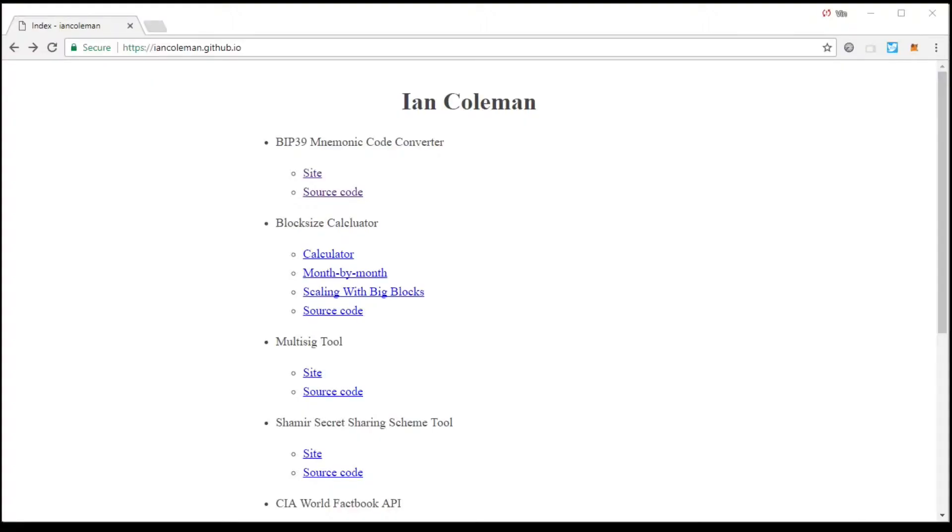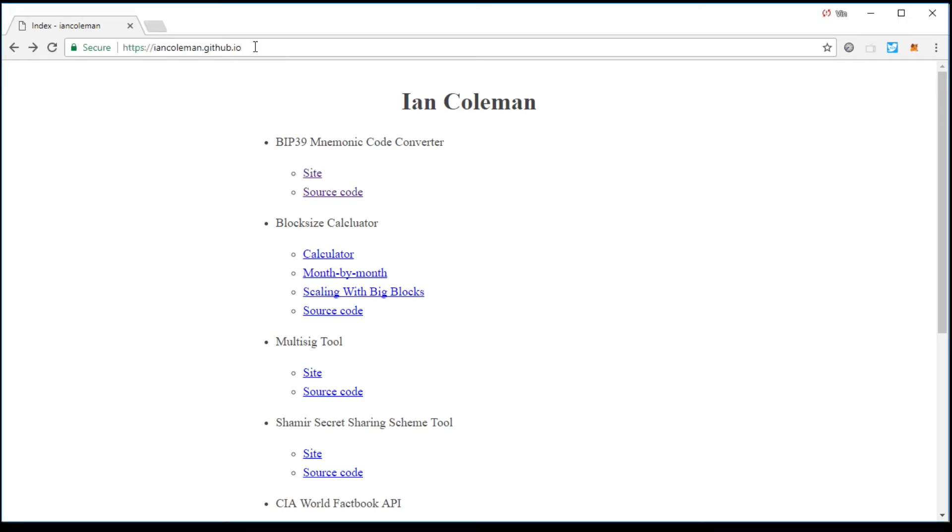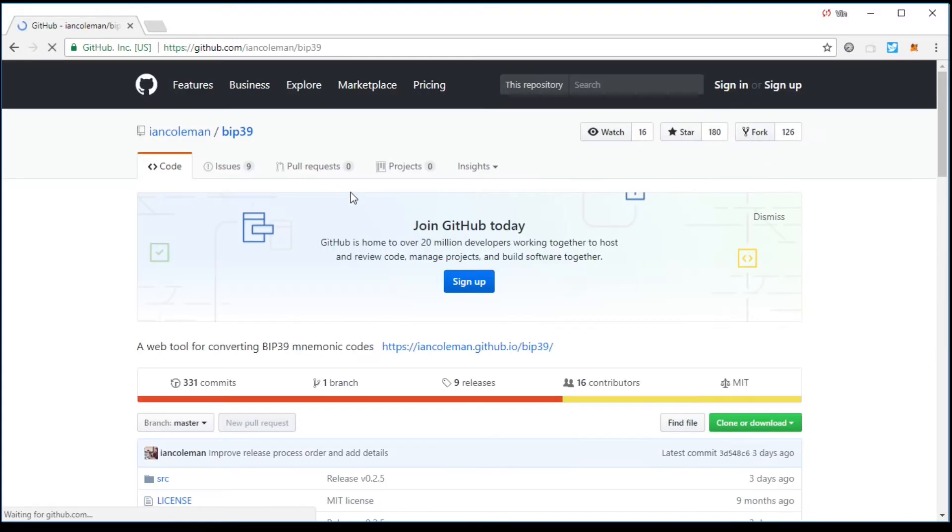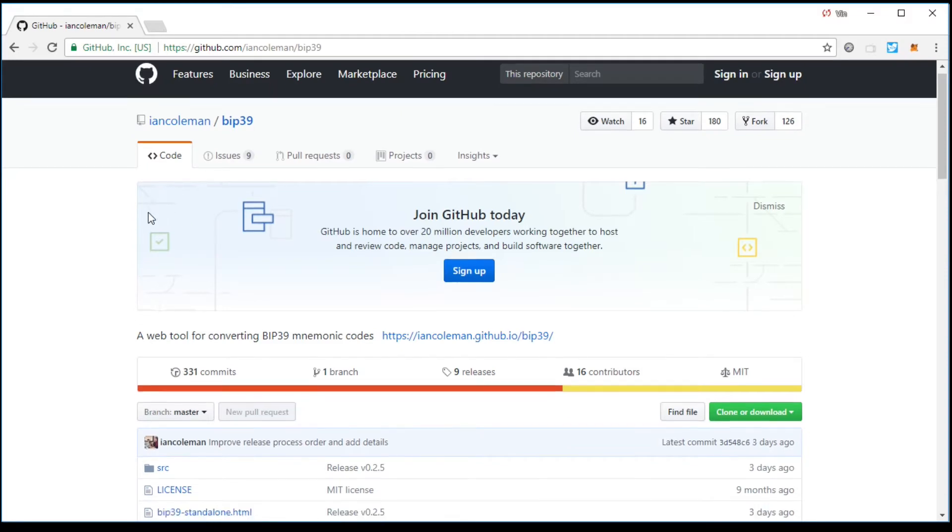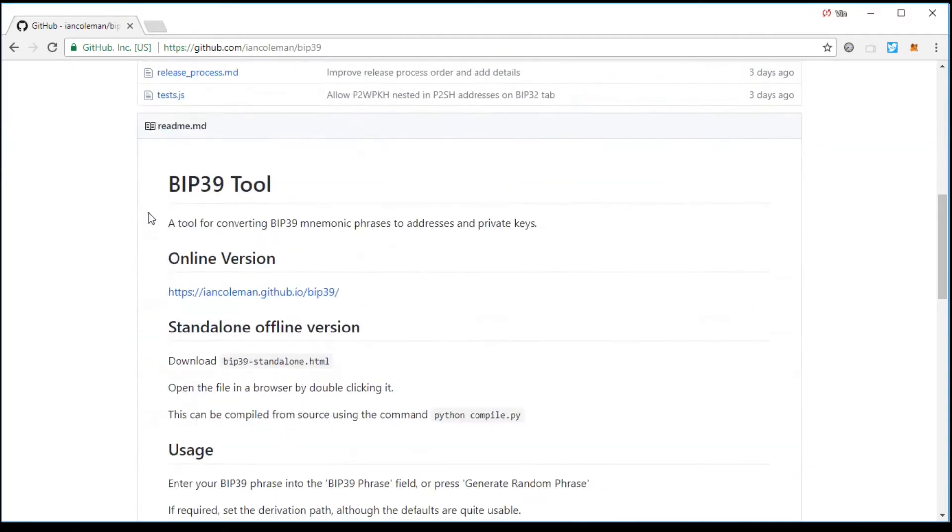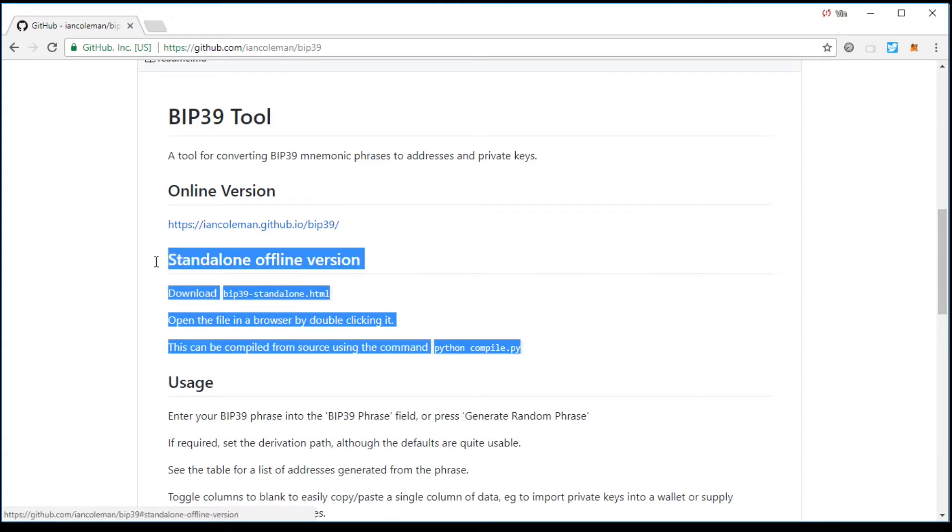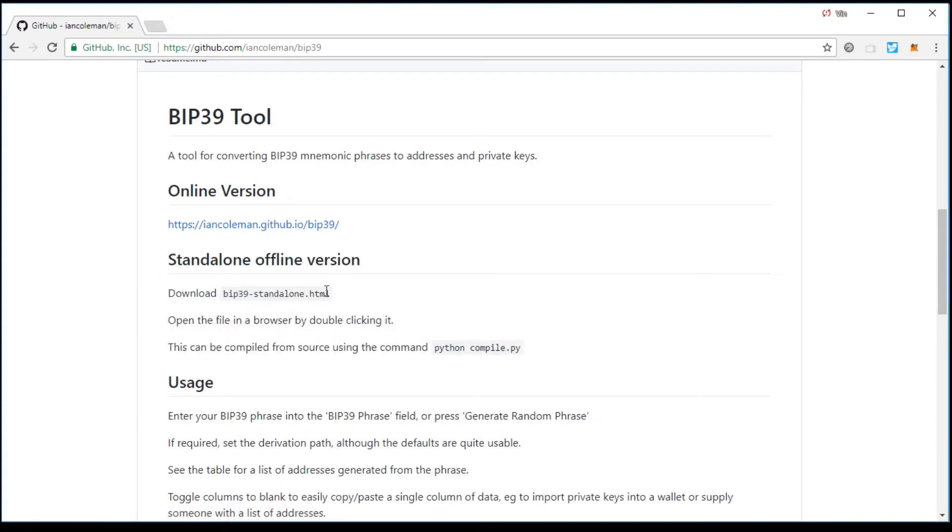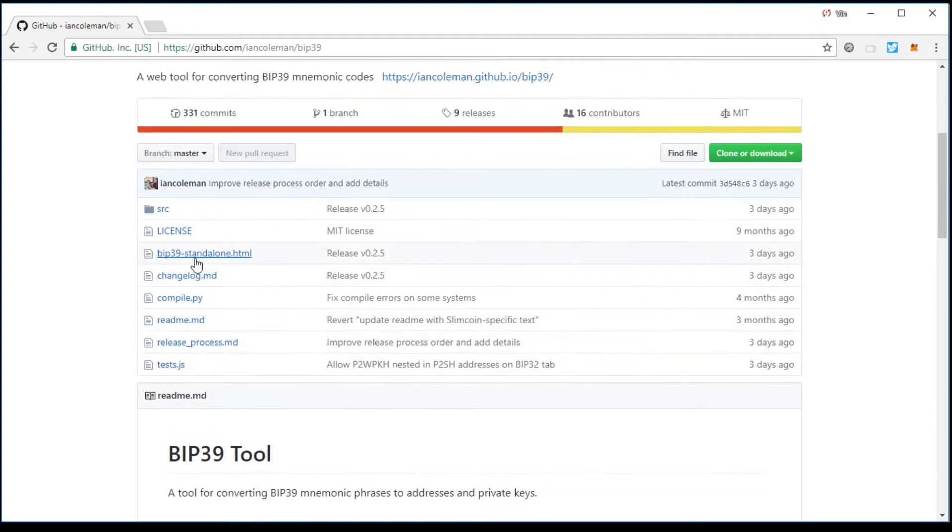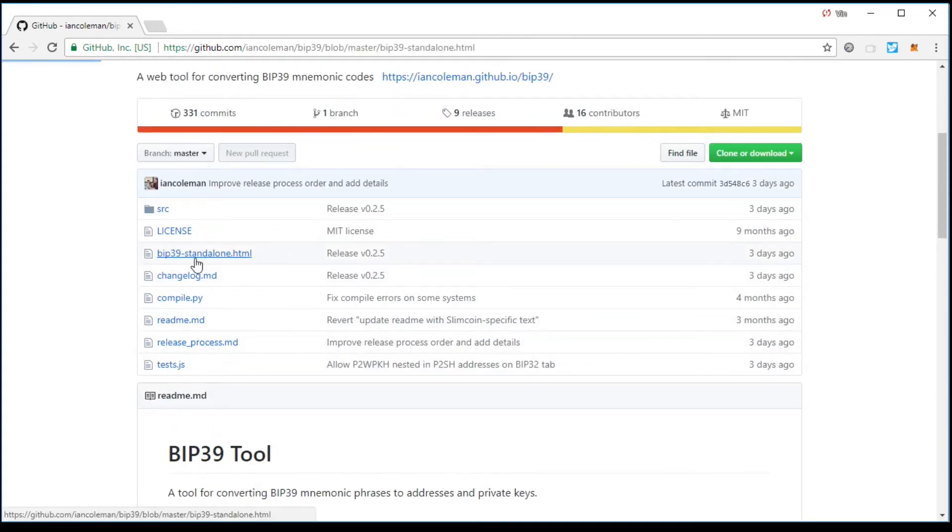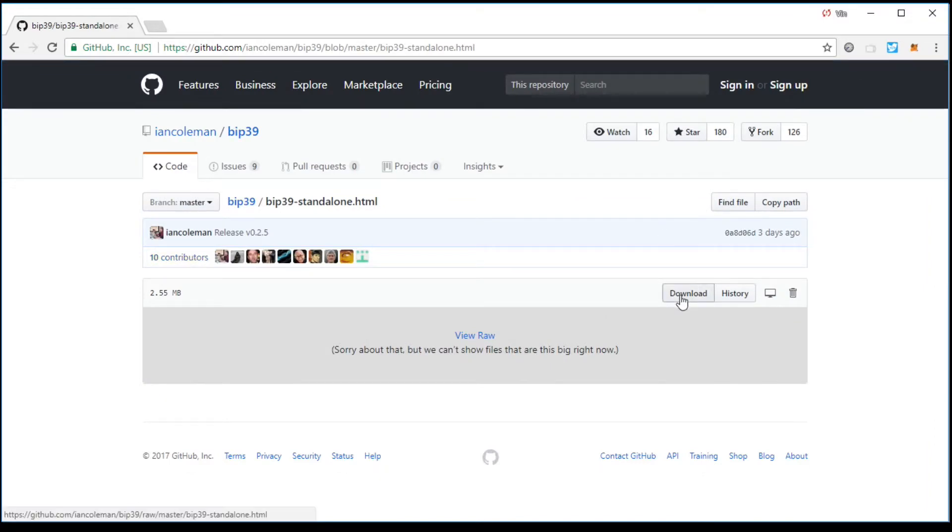So first thing that you're going to want to do, you're going to want to go to this address, iankoleman.github.io. I will put that in the description. For this, there is a site, but we're going to want to click on source code. This is going to take us to the GitHub page. So what we want to do is we want to do, as I said, a standalone offline version. This is the safest method for doing this. And as you see, it says download BIP39-standalone.html. So we scroll up, we click on that file, and then we click download.